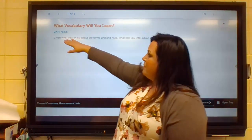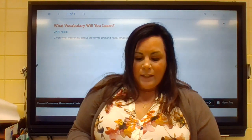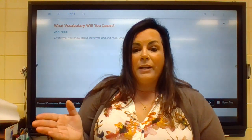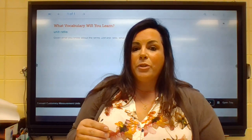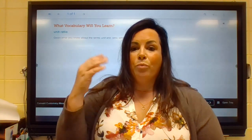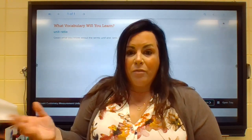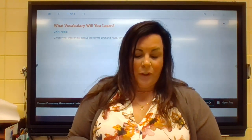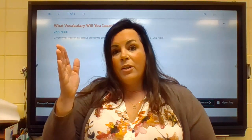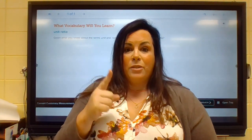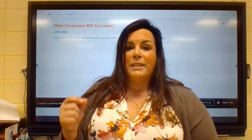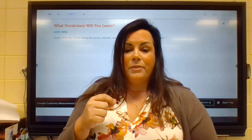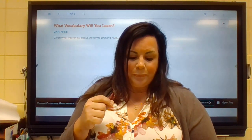Our vocabulary word today is unit ratio — it's a ratio in which the first quantity is compared to one. So we're trying to get down to one inch or one foot and then compare whatever it is to that. For example, if we were talking about inches to feet: 12 to one — one foot. Feet to yards, we would say there's three feet in one yard. Or feet to miles: 5,280 to one.